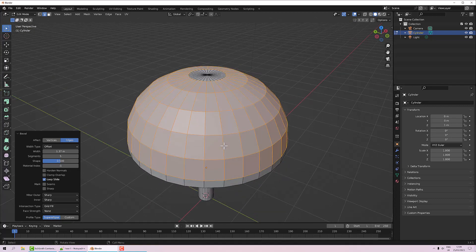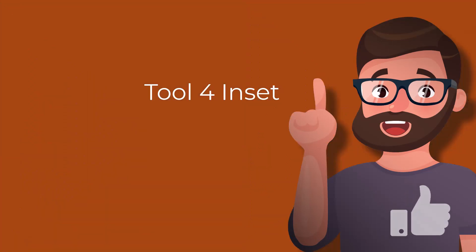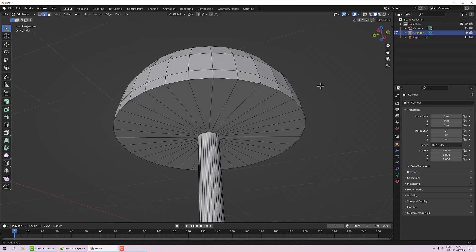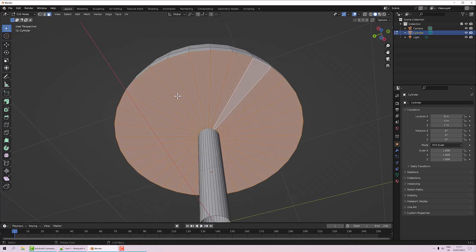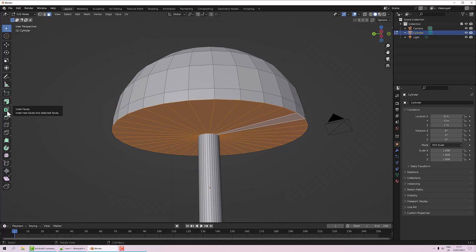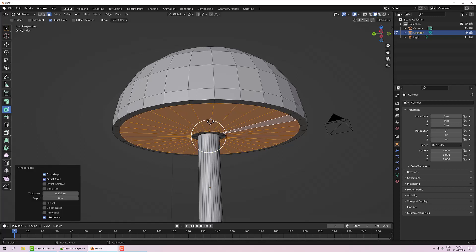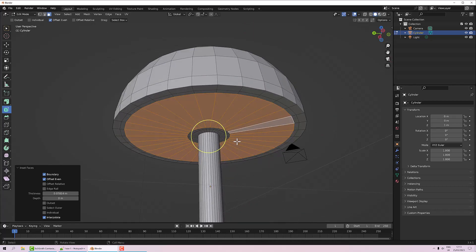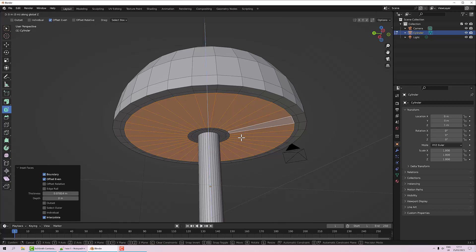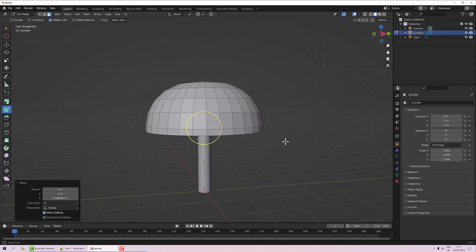Tool four is Inset. First, go to poly mode and double-click to select the loop around the bottom. Click Inset and bring the ring in a bit, then apply it twice. Then I'll move that geometry up with G and Z to create a little overhang under the mushroom cap.